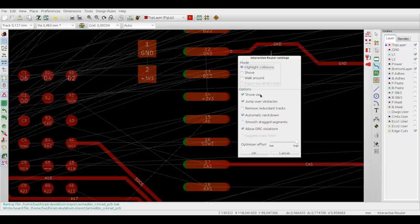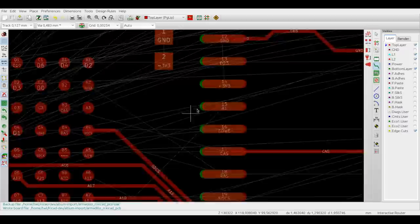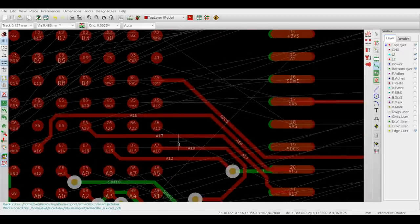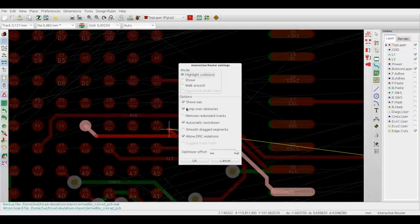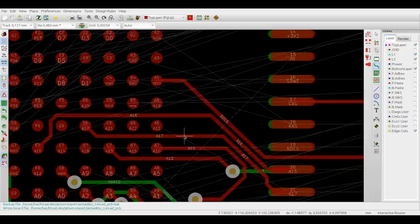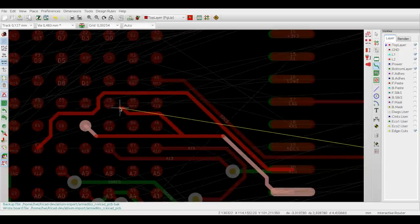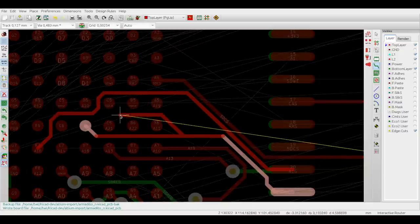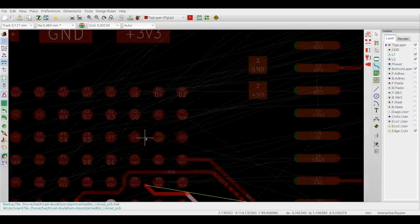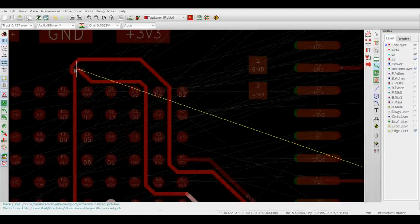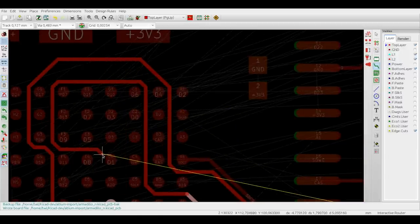The first one is Shove Vias, that enables and disables via shoving. The second one is jump over obstacles, which makes the pushed traces try to jump over pads and other unmovable items instead of reflecting back.